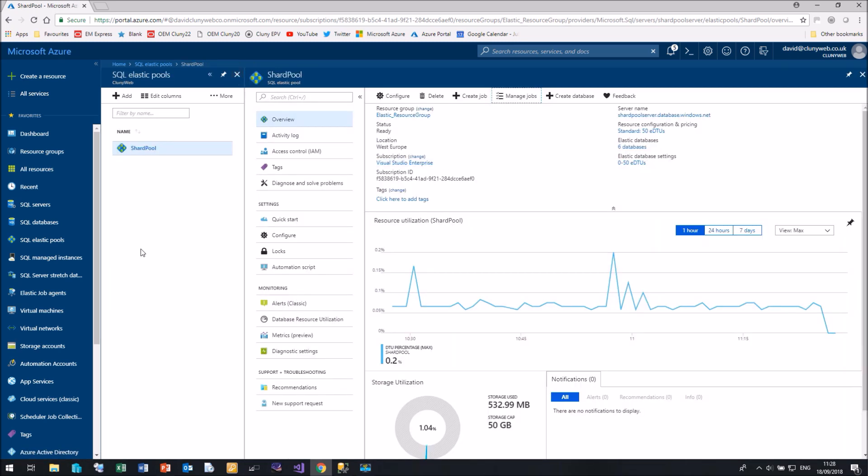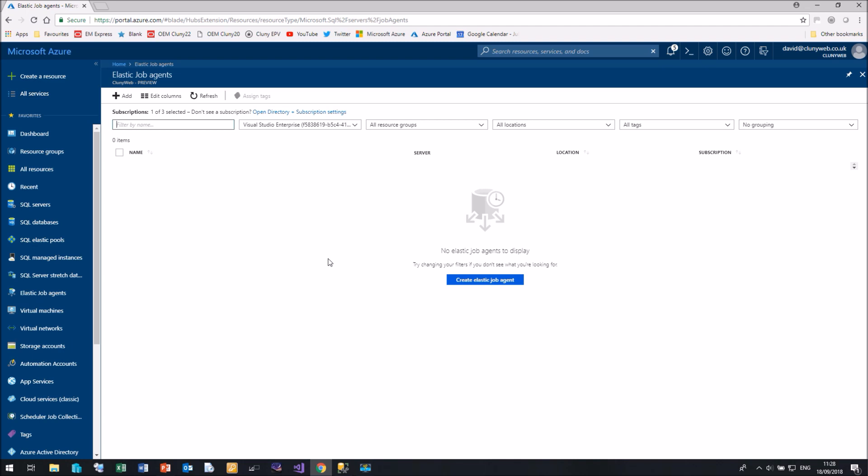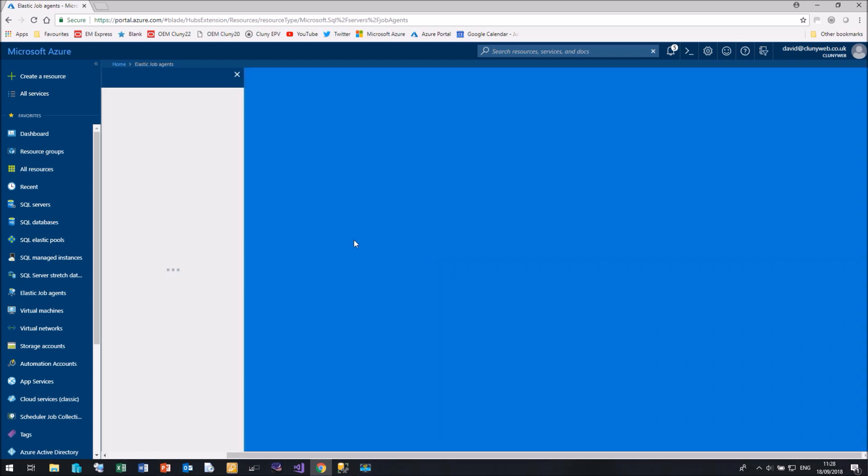If you're watching this after November 2018, hopefully those two items have disappeared. So let's go on to Elastic Job Agents. And here is the Elastic Job Agent screen. I don't have an Elastic Job Agent at the moment, so let's click on Create Elastic Job Agent.